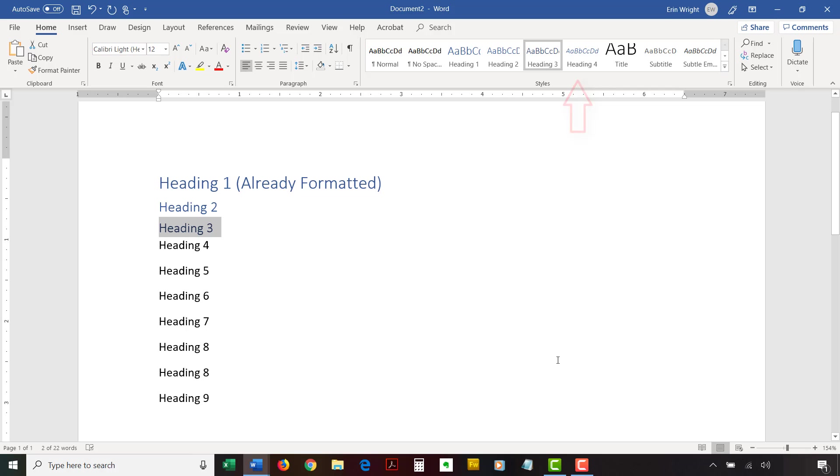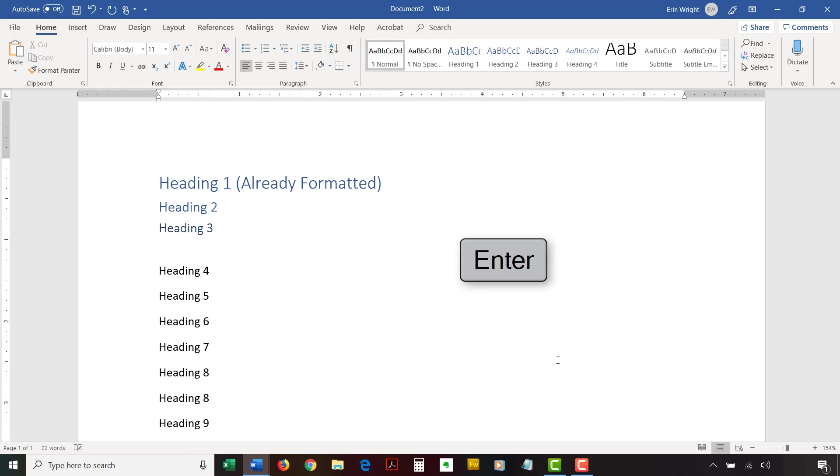When you're finished, press Enter on your keyboard to move your cursor to the next line. The heading formatting will automatically turn off. Finally, save your file to save your new heading.